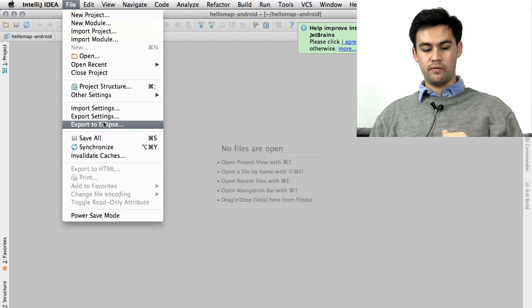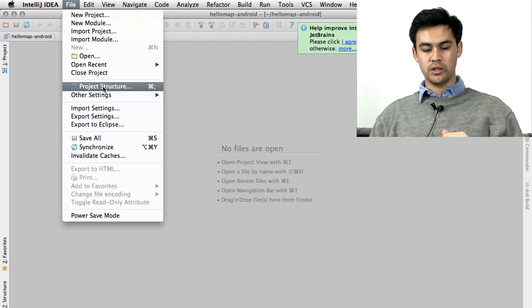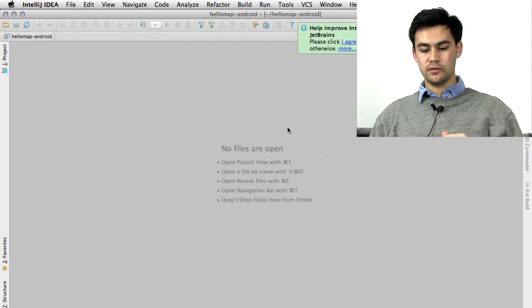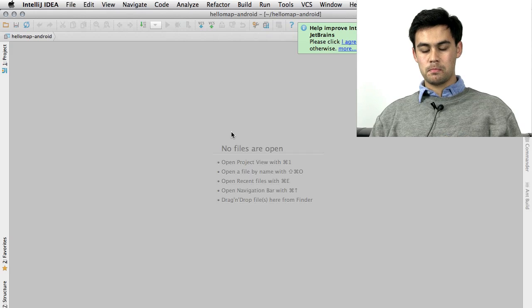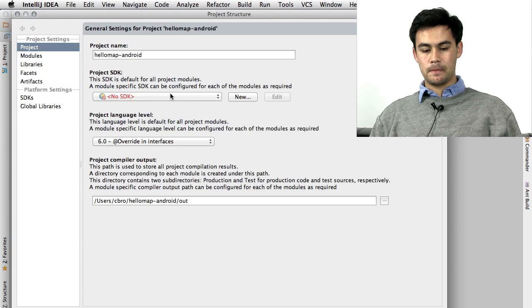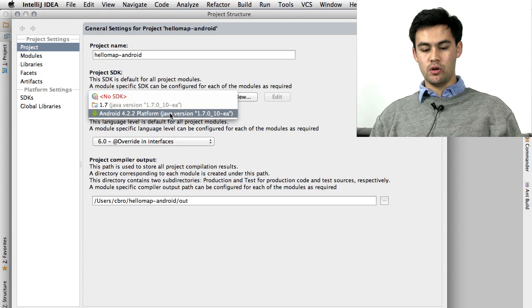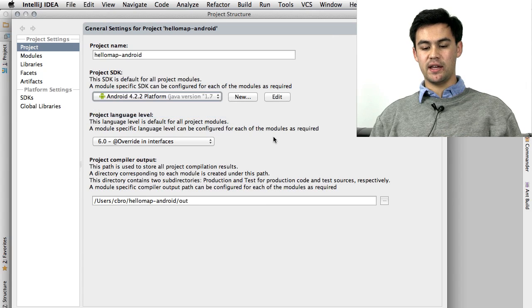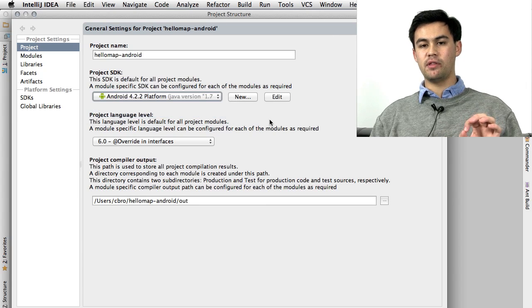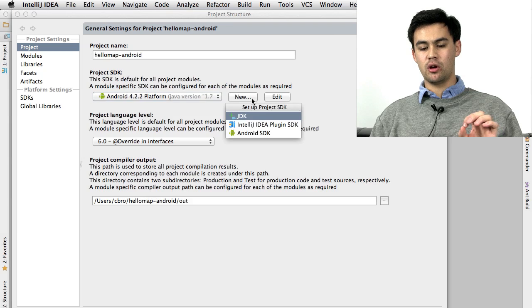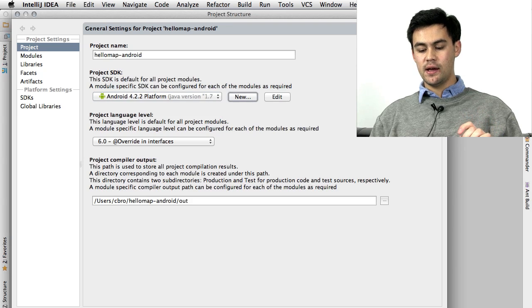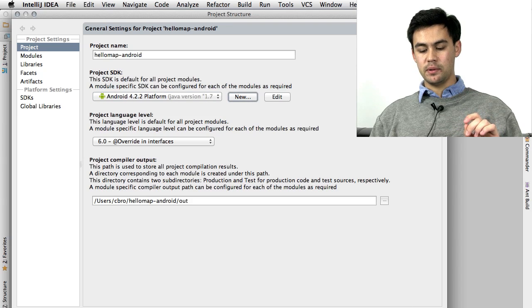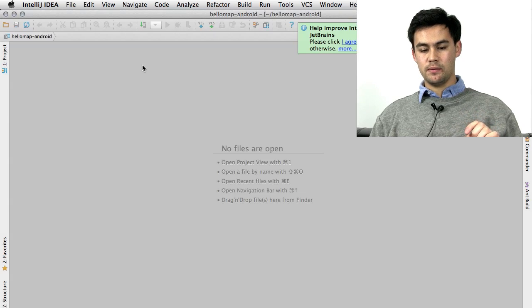Now the first thing you'll have to do is to add the Android SDK to the project definition. So you can do that by going File, Project Structure, and choose your Android SDK here. Now if you don't have them there already, you can go New, Android SDK. Set that all up. It's very easy. Press OK.